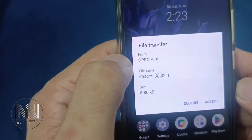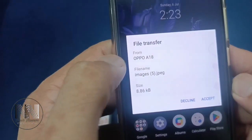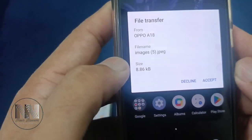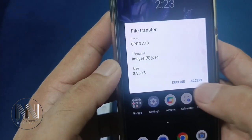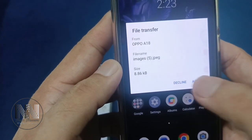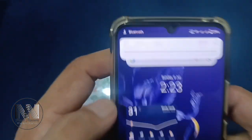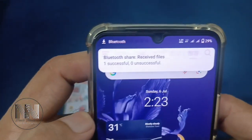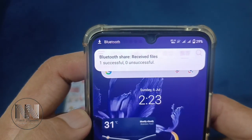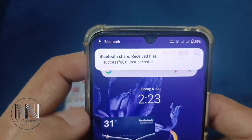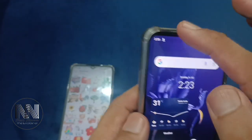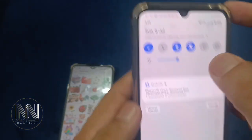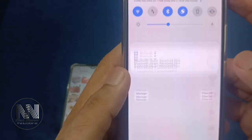On the receiving device, the operating system is asking for permission. This shows the name of the device from where the file is being shared, the name of the file, and the size of the file. You can decline or you can accept. After accepting, you can see that one file has been successfully received.